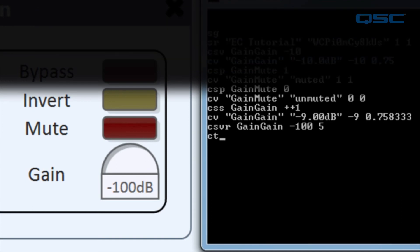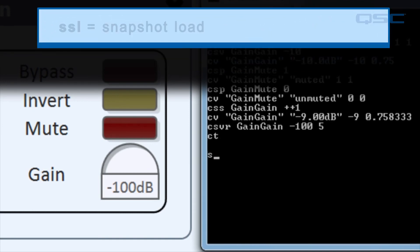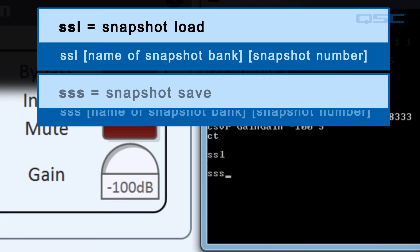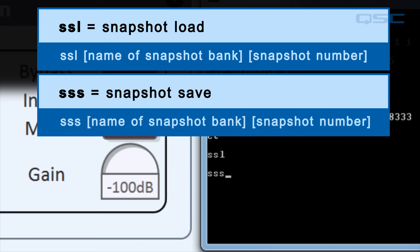And if you want to load or save snapshots, you could use the SSL or SSS commands, snapshot load and snapshot save.